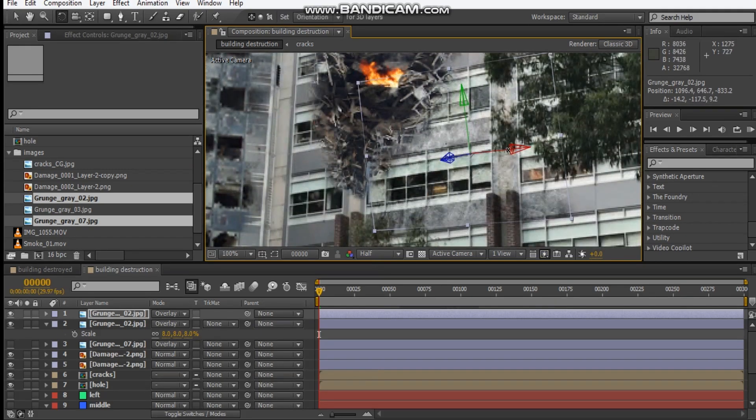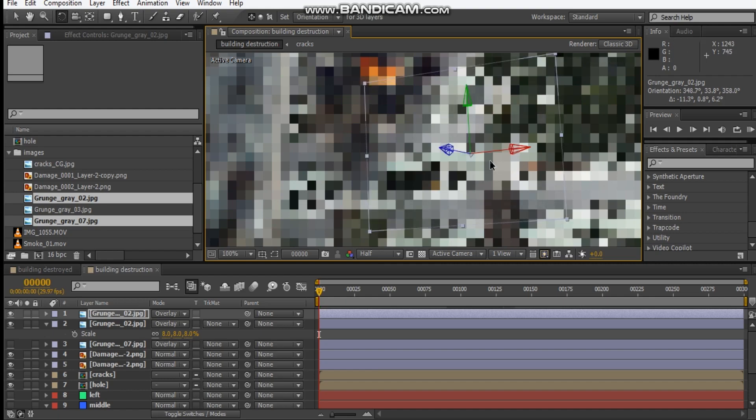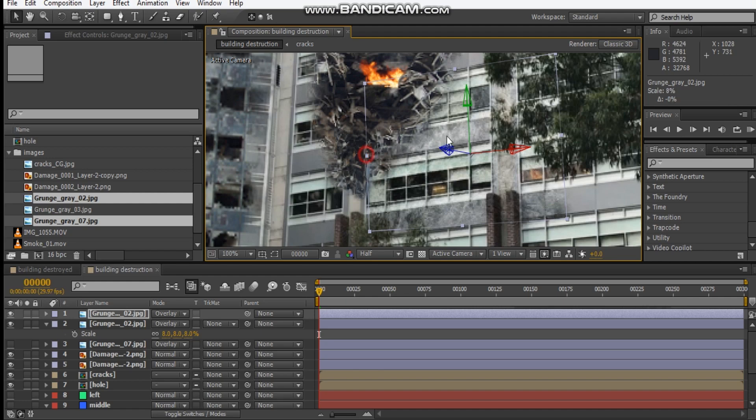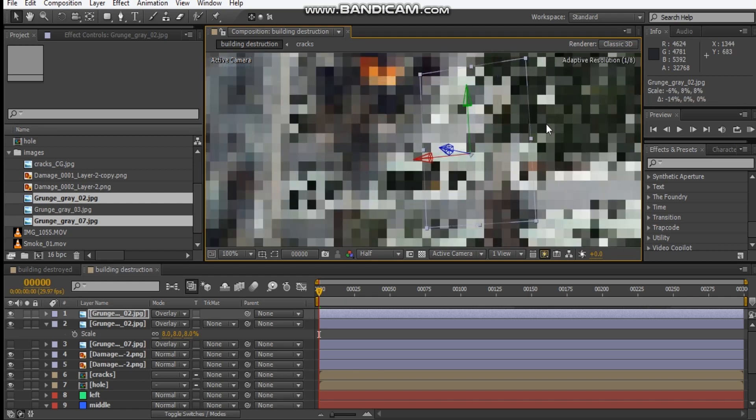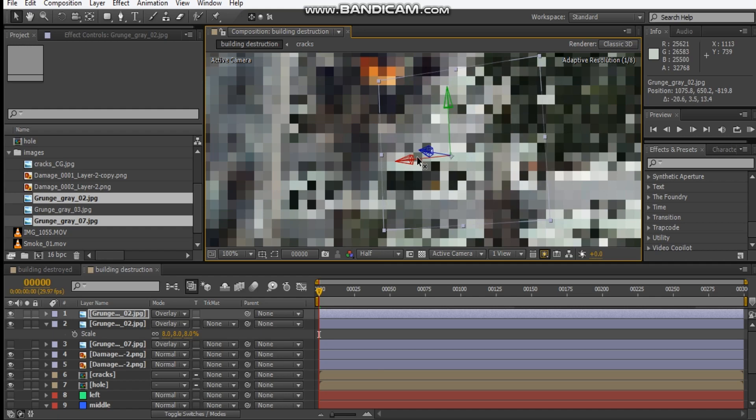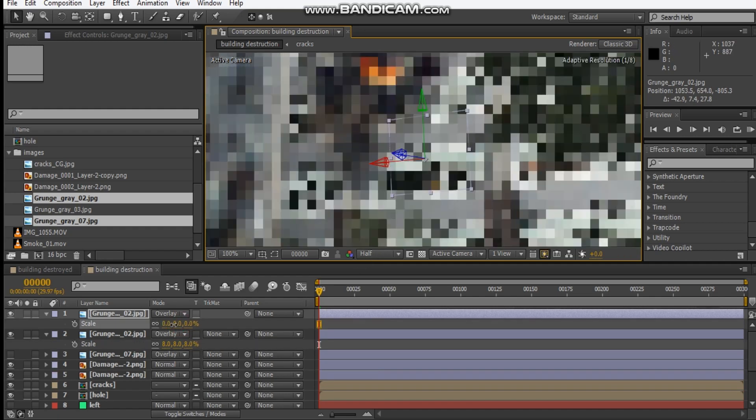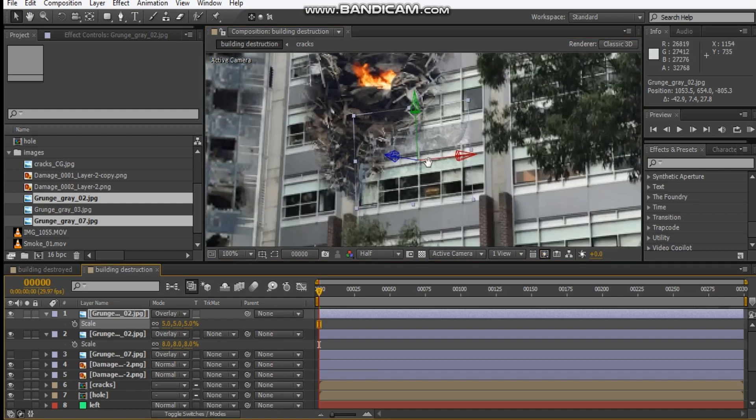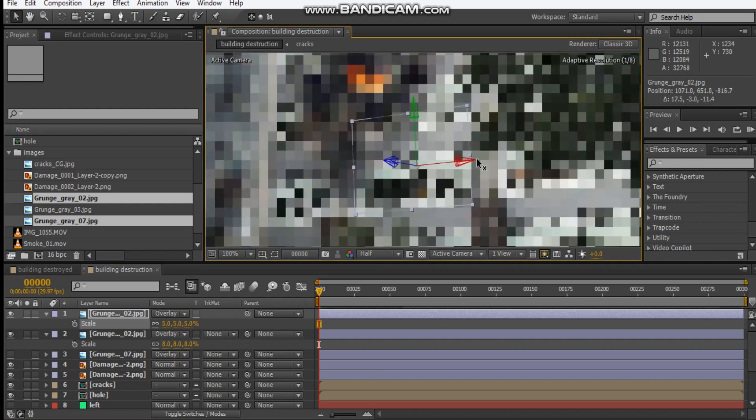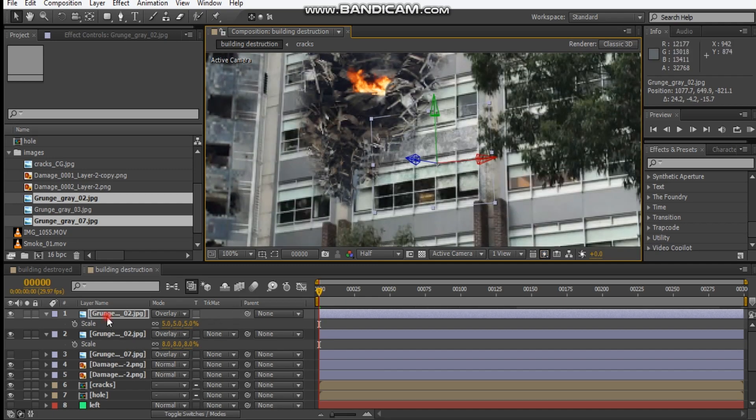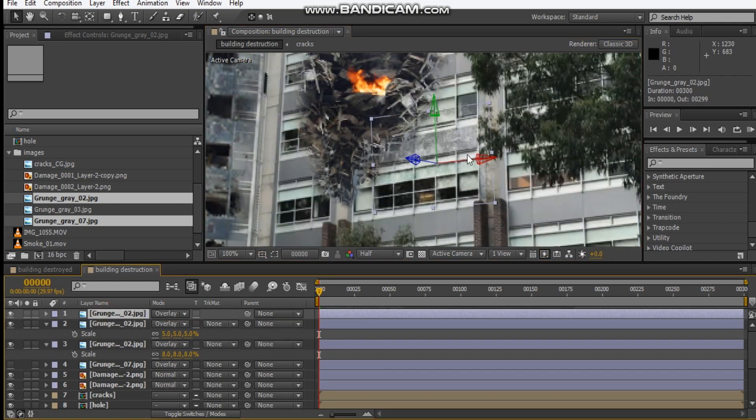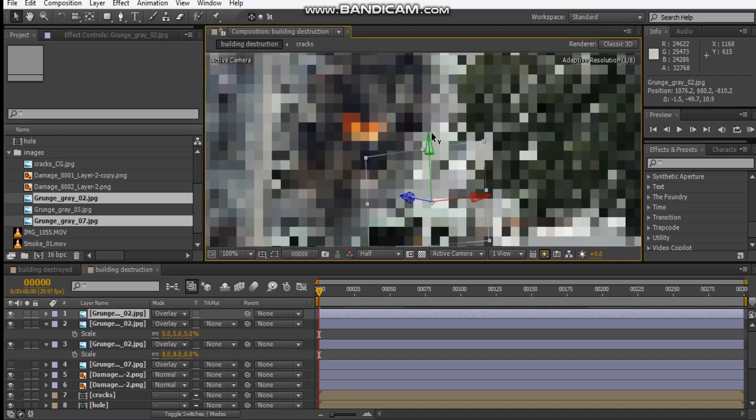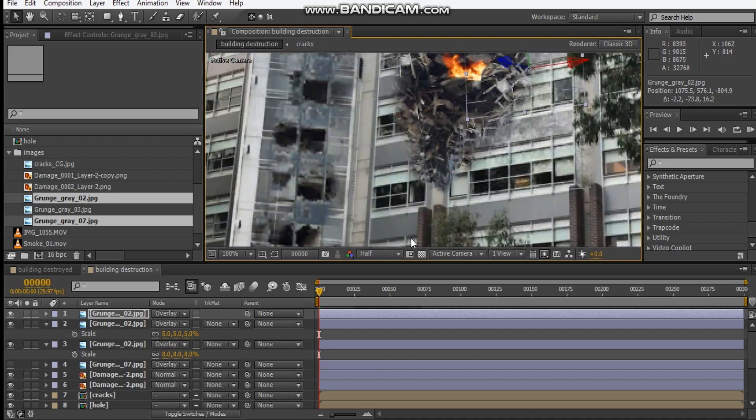Just rotate it so it matches our scene here, like that. Then we can duplicate it and bring this one somewhere down here. Just flatten it out and we can just flip it, position it here, scale it down.